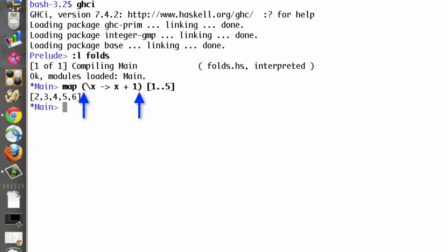We generally need these parentheses. Without them, the lambda expression would extend all the way to the end of the line, which we usually don't want. This is actually a backslash, but we pretend it's a lambda. As the book points out, it kind of looks like the Greek letter lambda if you squint hard enough.